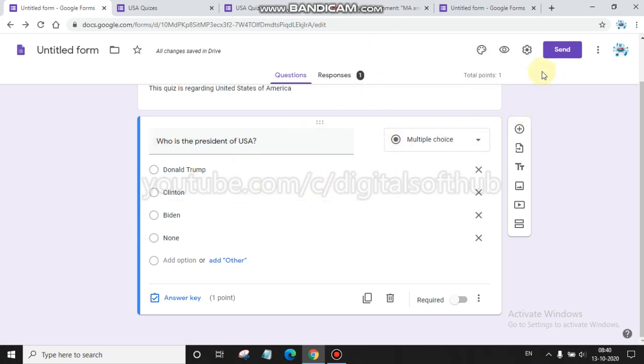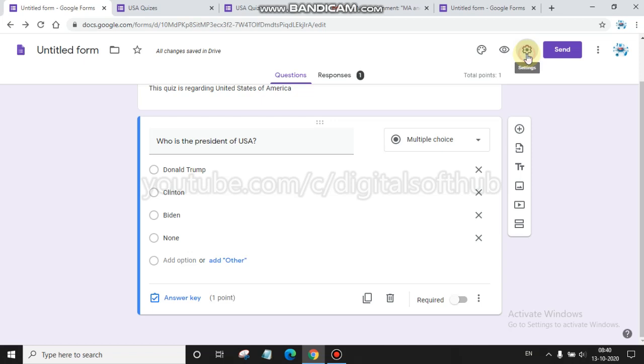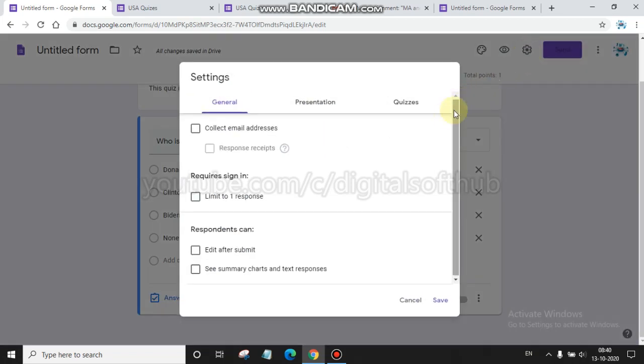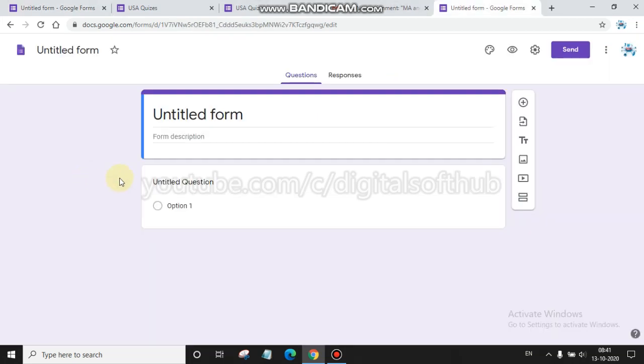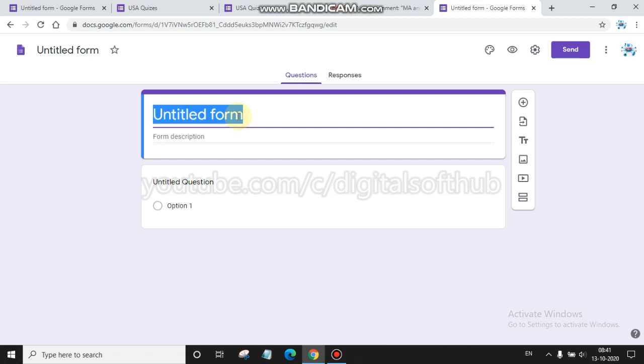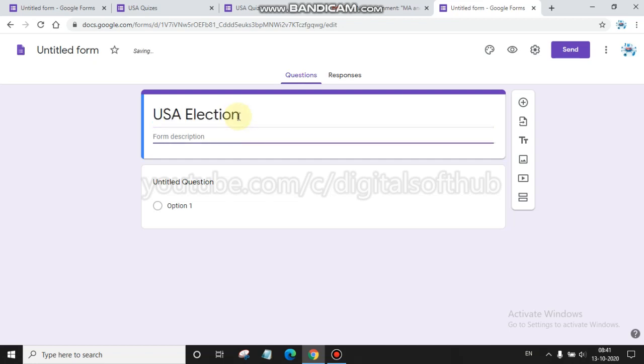You have created this quiz. Now go to the settings option. You will find here an option of quizzes. You have to click there and make this a quiz.